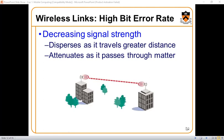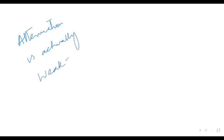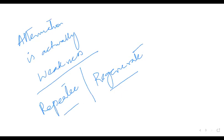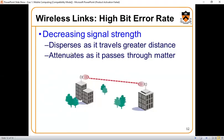Attenuation also occurs as the signal passes through matter. Attenuation is actually the weakness of a signal, and for that purpose you will need a repeater to regenerate the signal. Attenuation causes signal weakness, and then you need to regenerate the signal. If there are more hurdles or obstacles that disrupt the signal and cause it to take multiple paths, this can also increase the bit error rate.